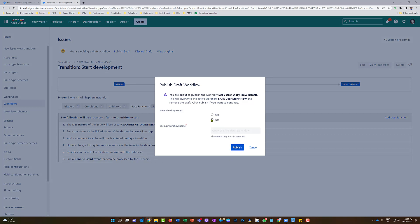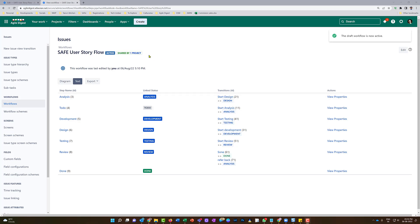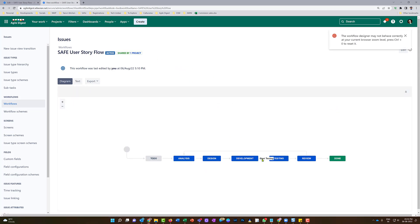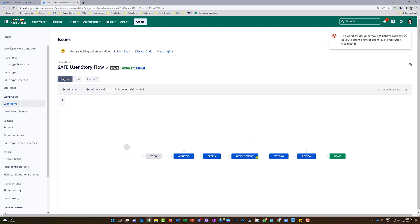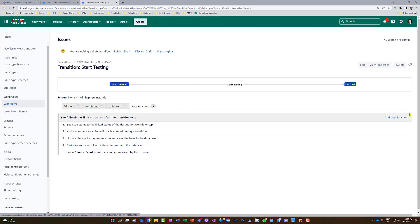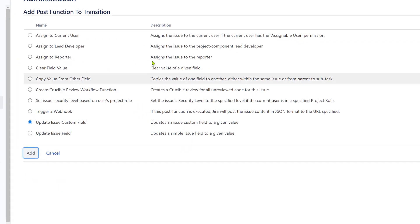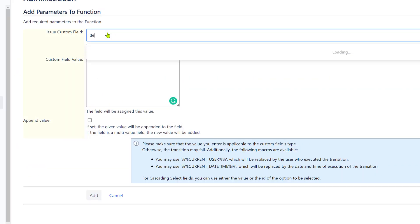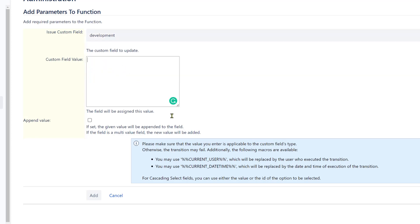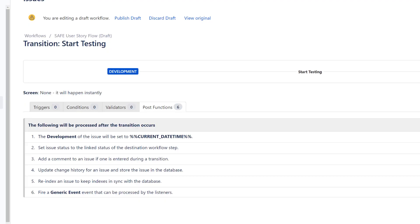I don't want to keep a backup, I'll just publish it. Now this is published. I'll go back into the diagram mode and for when it is exiting from development, I'll click Edit on that transition. Once in edit mode I'll use that transition - when it is exiting from development I'll add a post function, select 'Update Issue Custom Field', choose the custom field 'dev completed', and use the same value '%%current%%' date and time. I'll click Add. Now this is saved - I will publish it.